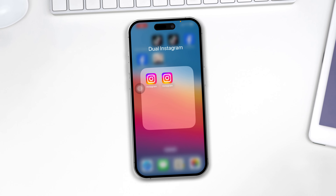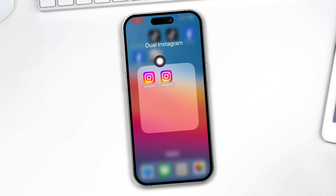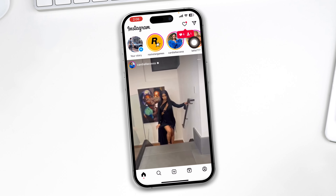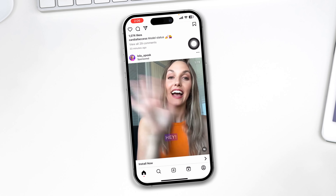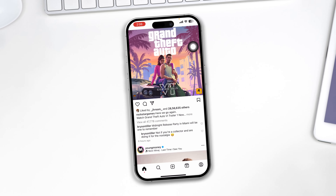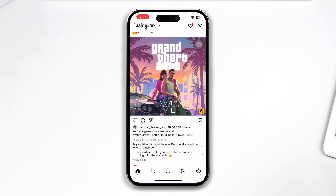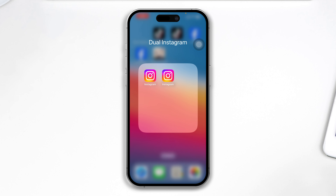Hi, welcome back to the channel. Today I will show you how you can temporarily deactivate your Instagram account using your iPhone. It's pretty quick and easy, so let's see how you can temporarily deactivate your Instagram account.